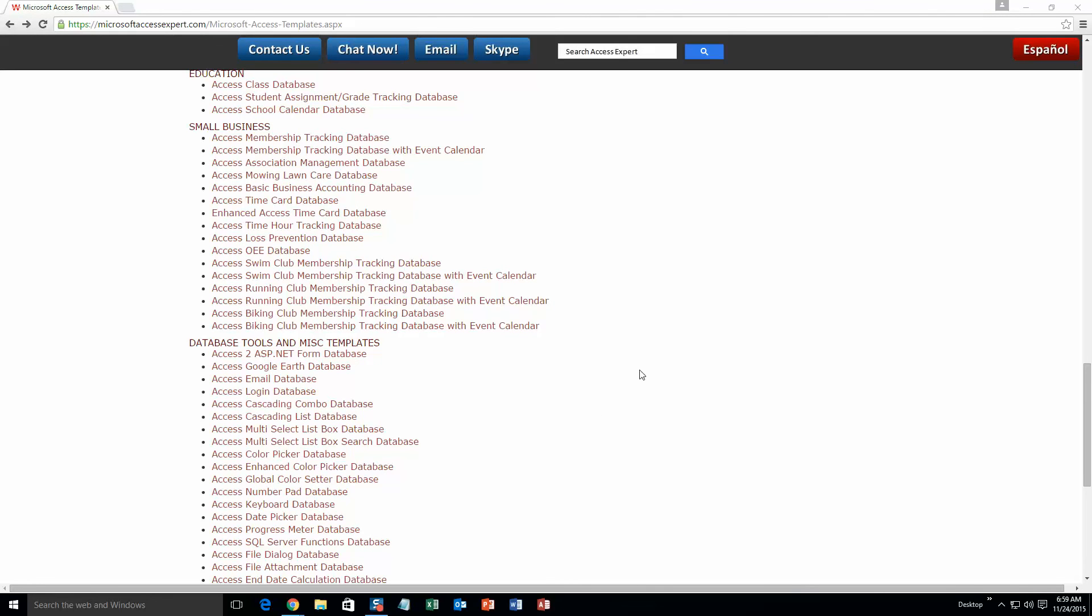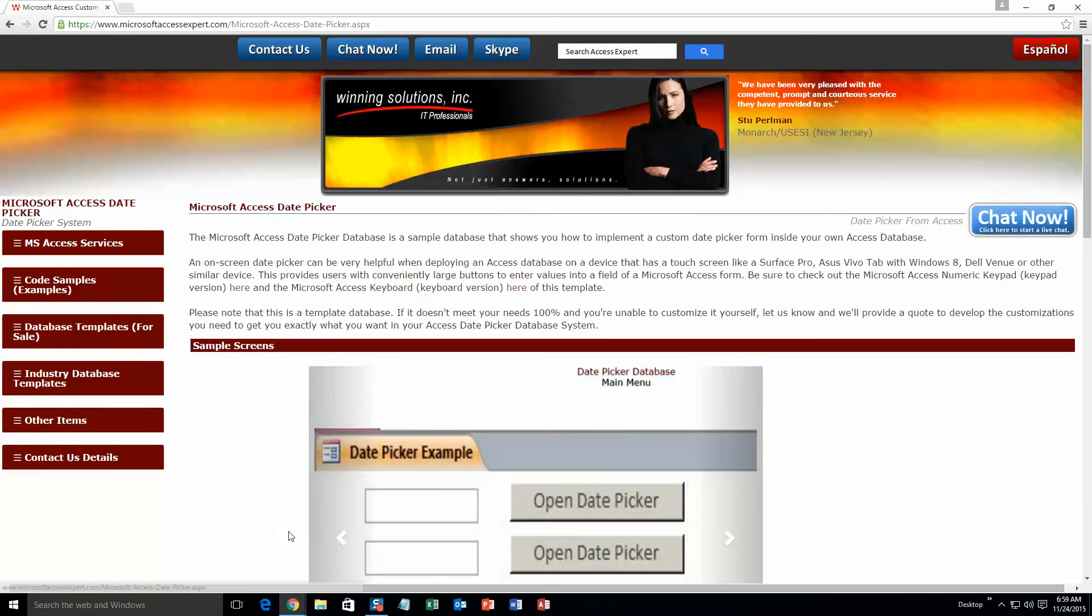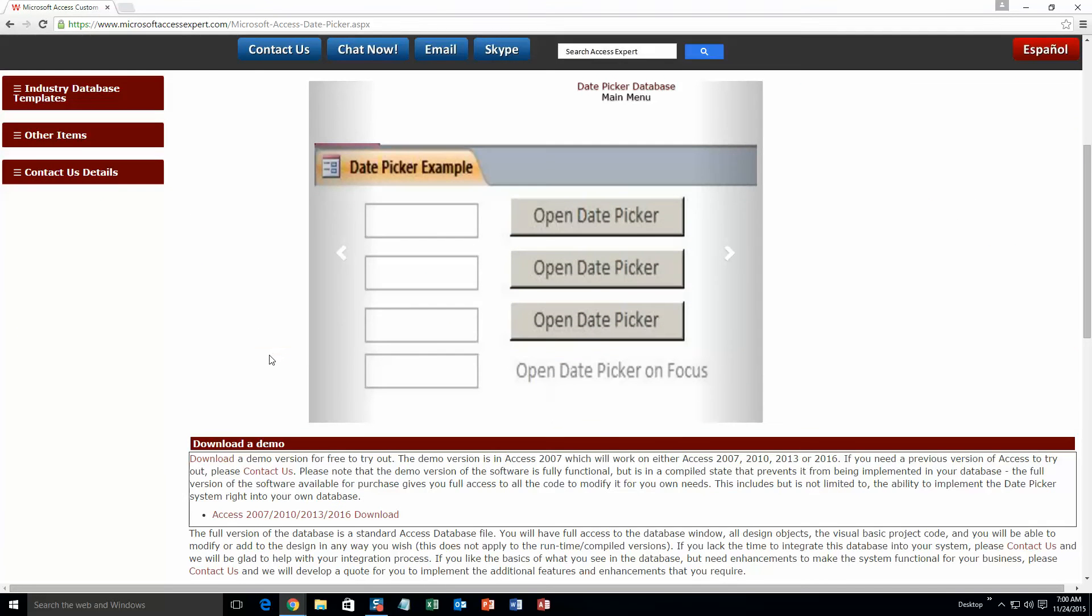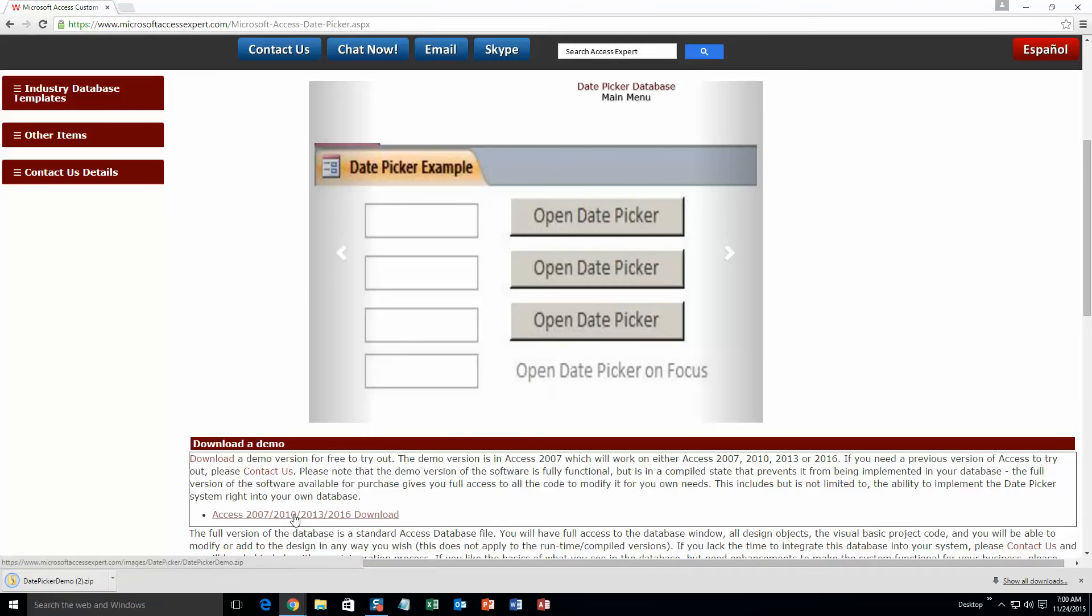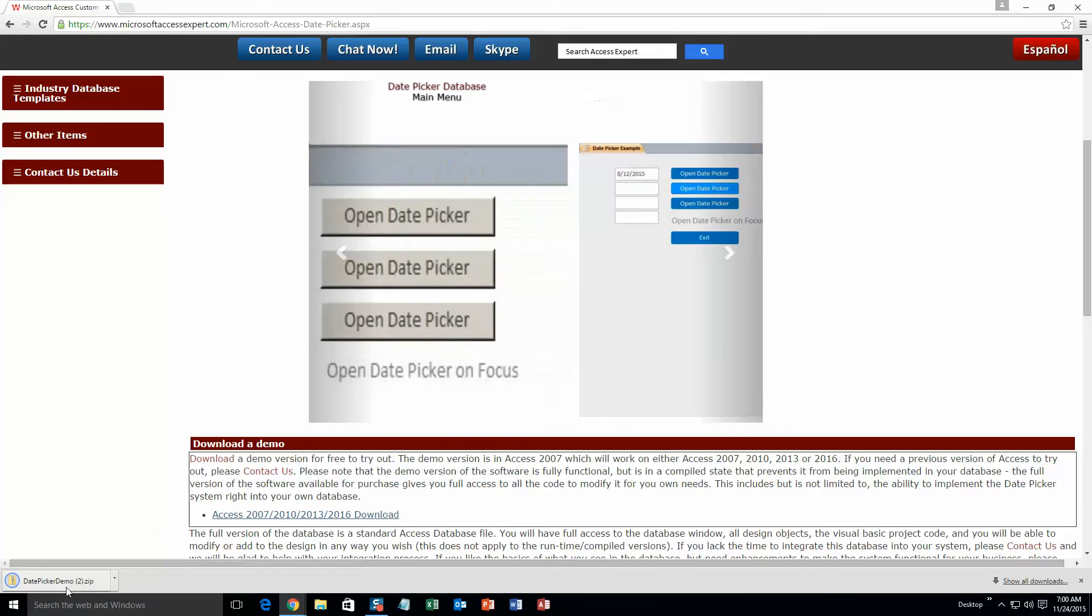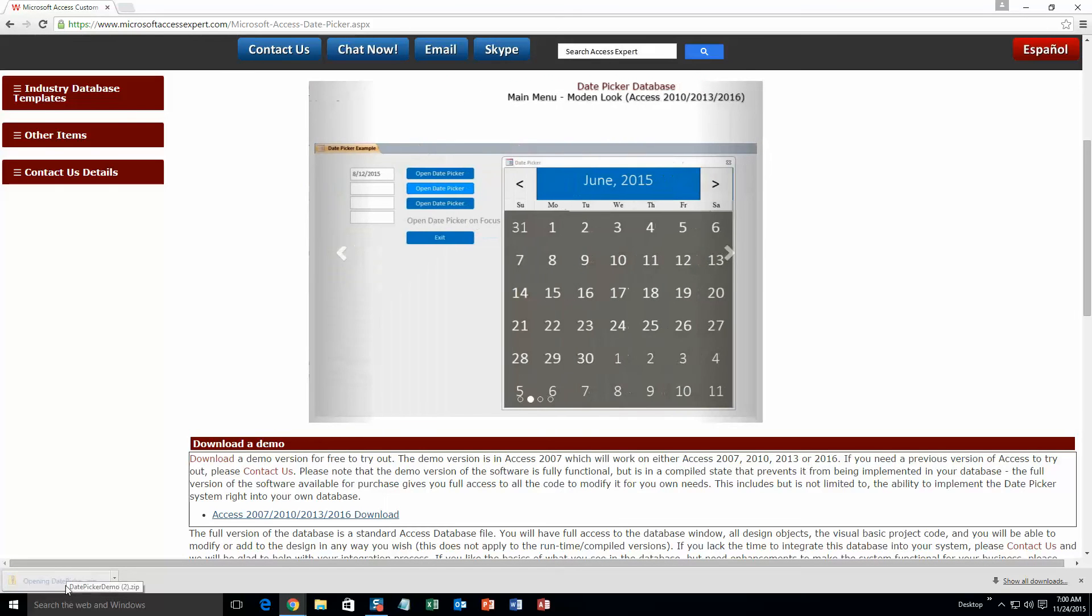In today's video, we are going to be working with the Microsoft Access Date Picker database, so go ahead and click on that. You are going to want to scroll down here a little and you are going to want to download our demo. Go ahead and download that, and then once it downloads, you are going to want to open it and extract all of that file.